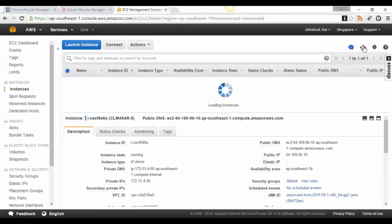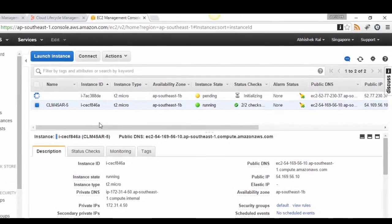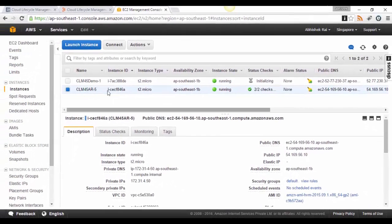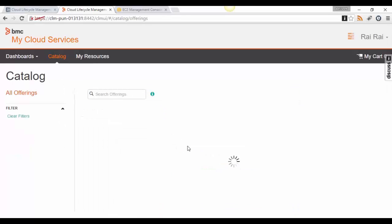After refreshing the screen, I can see our instance is being provisioned. The hostname 'demo' was chosen earlier, and 'CLM45' is the host name prefix. Now let's go back to the catalog, select the requestable offering again, and submit a request this time for private cloud.